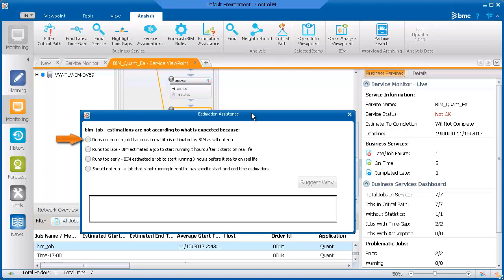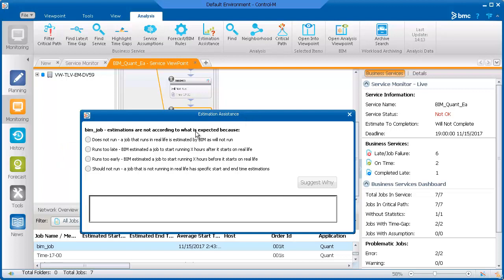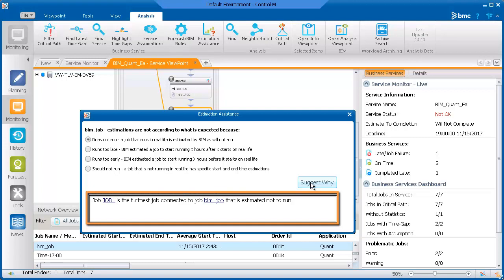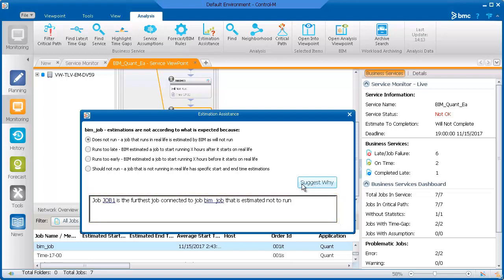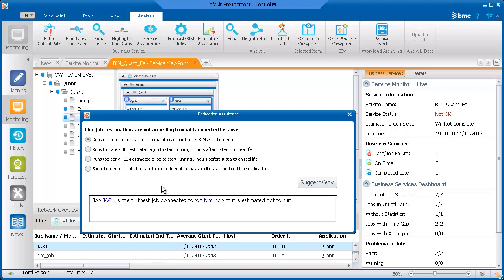This option is one of the more common options. You would select Should Not Run when you have a job that doesn't run but BIM shows estimated start and end times. And you would select the Runs Too Late or Early options if you know when your jobs are supposed to run. Our BIM service is projected to be late because a job will not run, so we'll select Does Not Run and click Suggest Why. The message tells us which job is the problematic job. Let's click the Job link to go directly to the job.